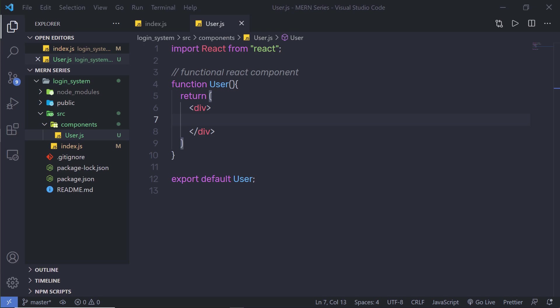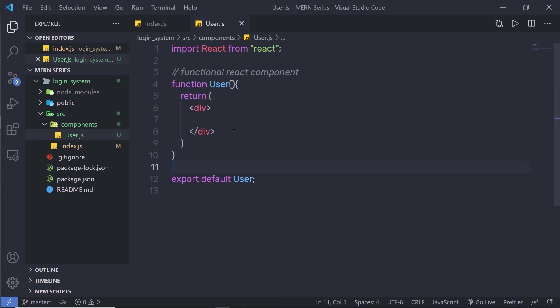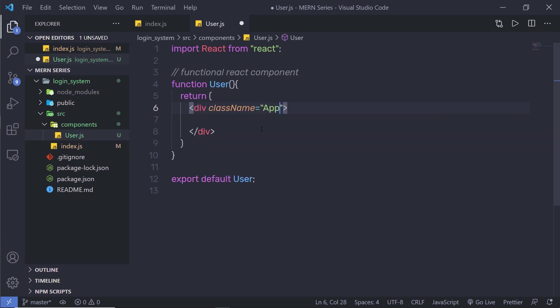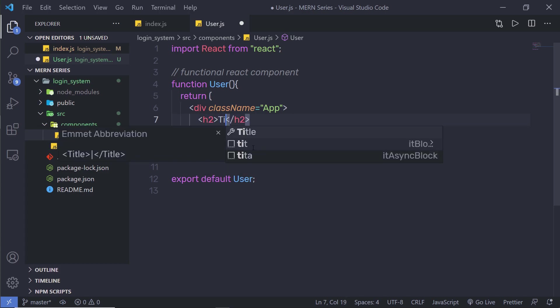Now, let's take a look at a very simple example from React documentation. I'm going to go back to my project, and here you can notice I have a simple functional component called user. Here inside this div, I'm going to specify a class name of app.